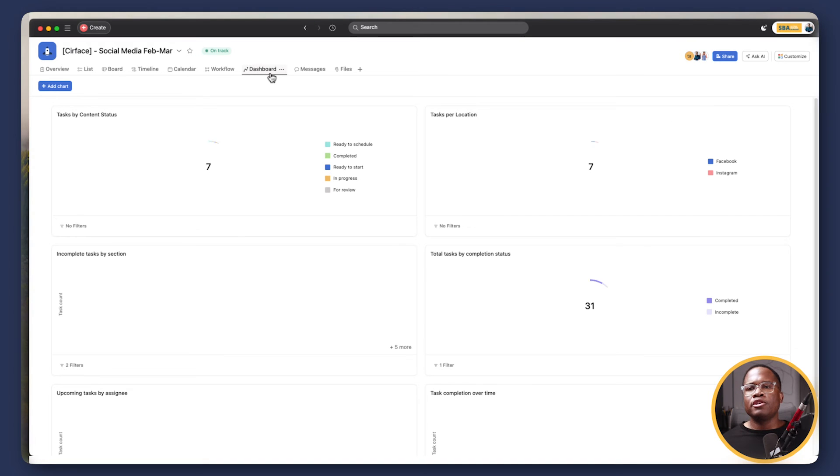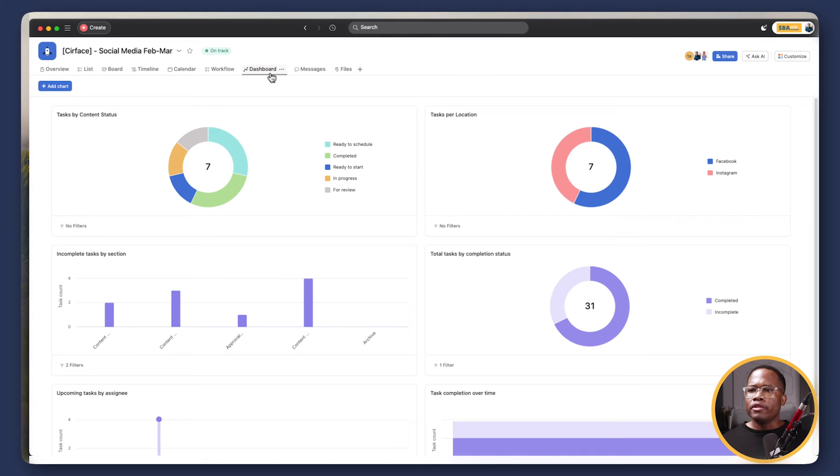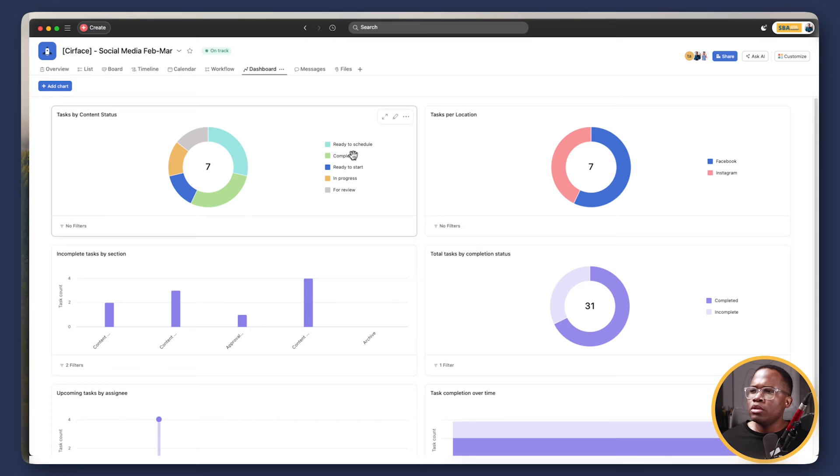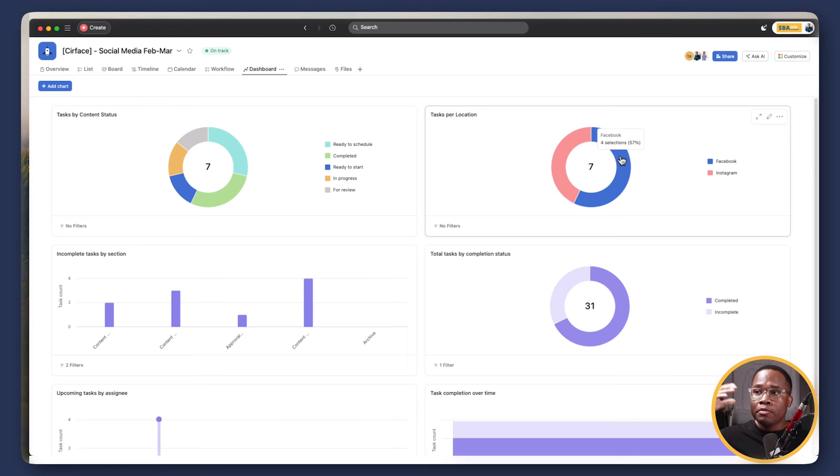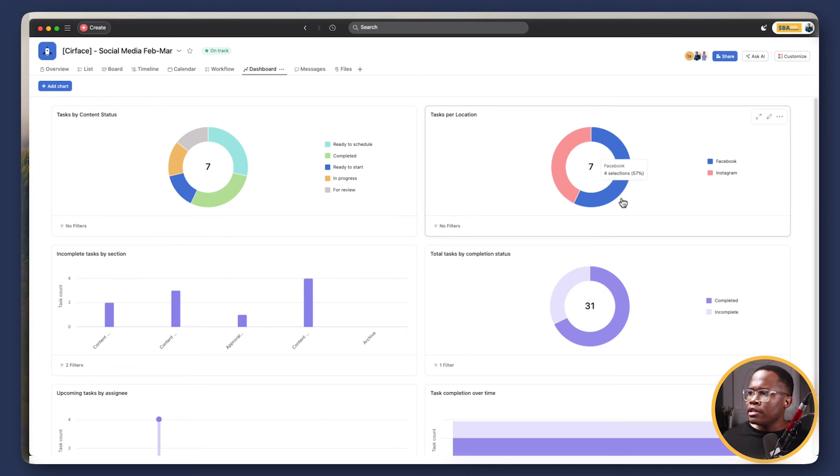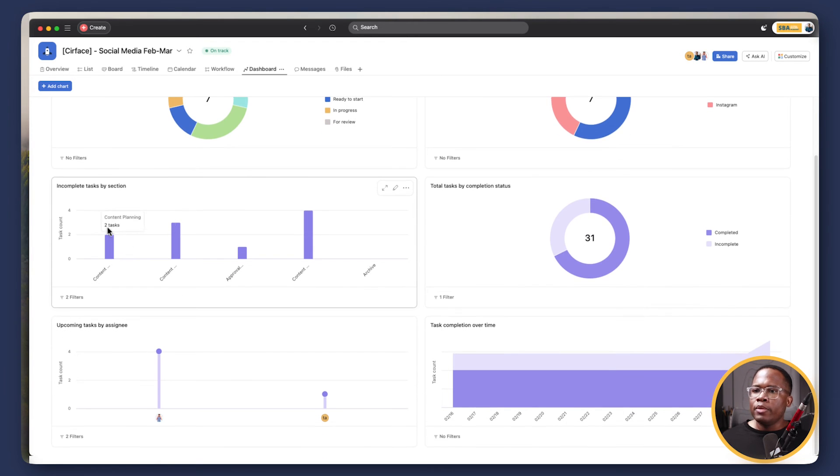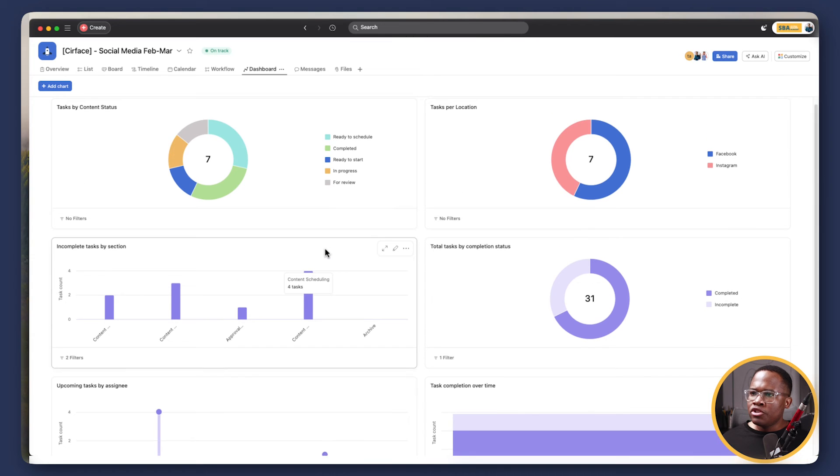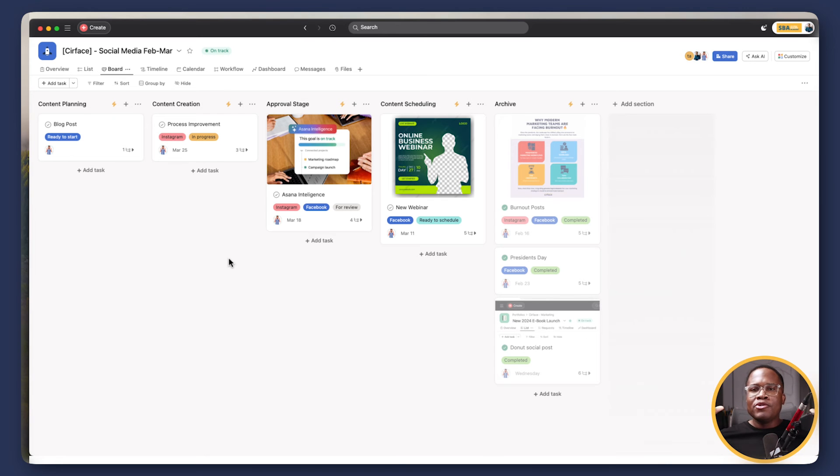What's really nice about this too, is we've created a dashboard for you here as well, where any tasks that are on the board, you can see the status at a high level. So ready to schedule, completed, ready to start. You can see the different channels or locations that those posts are going to, because we have a channel custom field where seven of them or four of them are going to Facebook, three of them are going to Instagram, and we can see what stage and how many tasks we have in each stage. So there's so much information that you can gather from this and you can customize this however you want to.